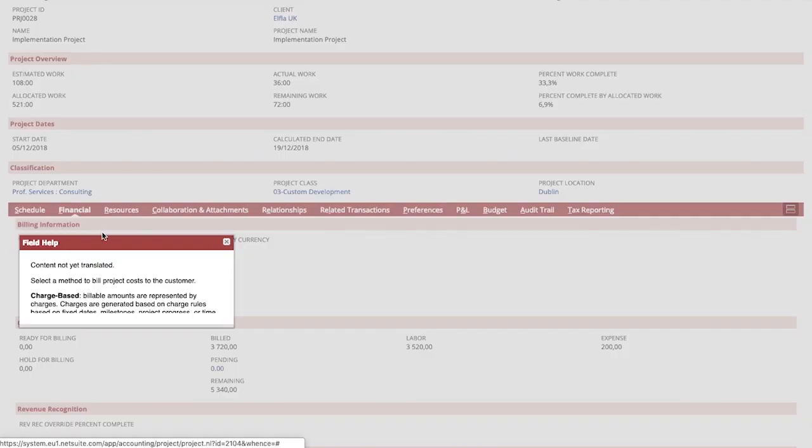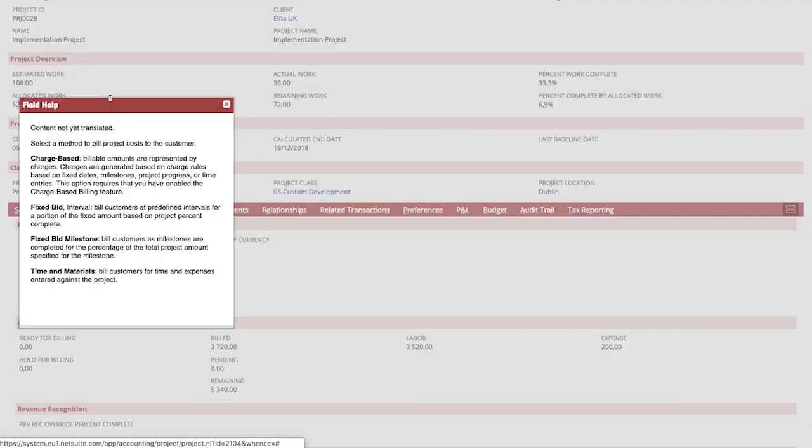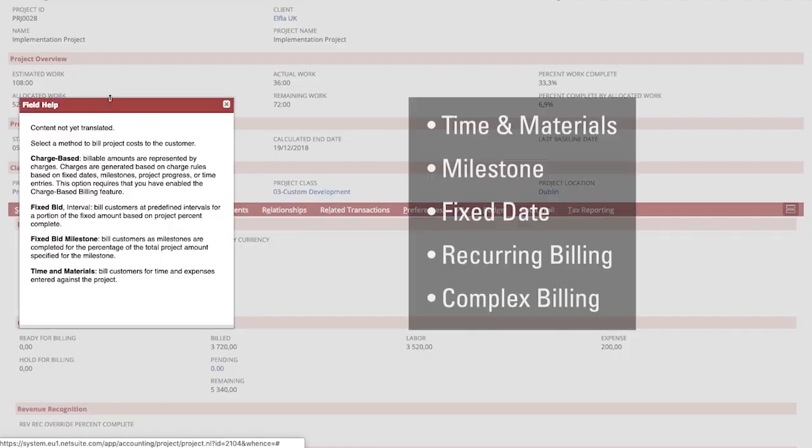One of the most important and complex areas of projects are the high number of complex billing types associated with projects today. I'm happy to say that NetSuite has you covered providing not only time and materials with rate card billing, milestone billing, fixed date or recurring date billing but also a mix of these if required with charge based billing.